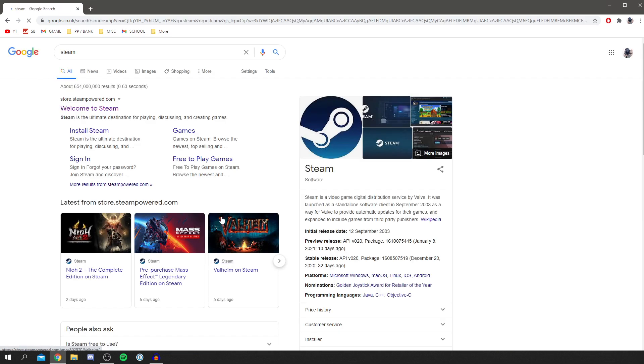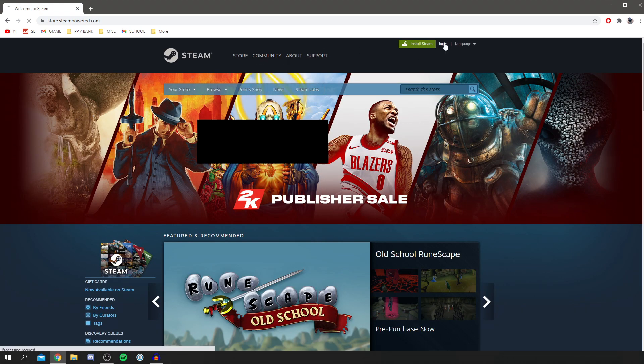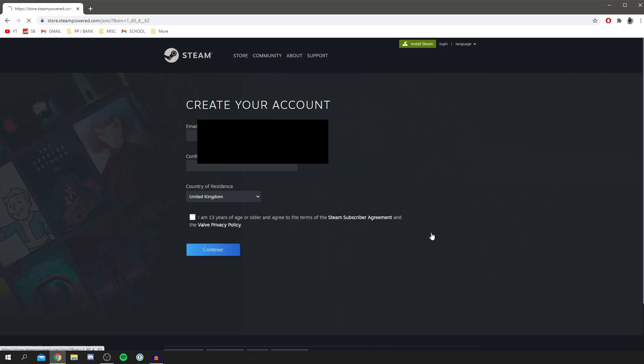Come to the Steam website at steampowered.com and then click welcome to Steam. Now before we download anything you need to click login up here. Click login and then you need to avoid the signing in bit because you haven't got the account yet, so you're going to click join Steam.